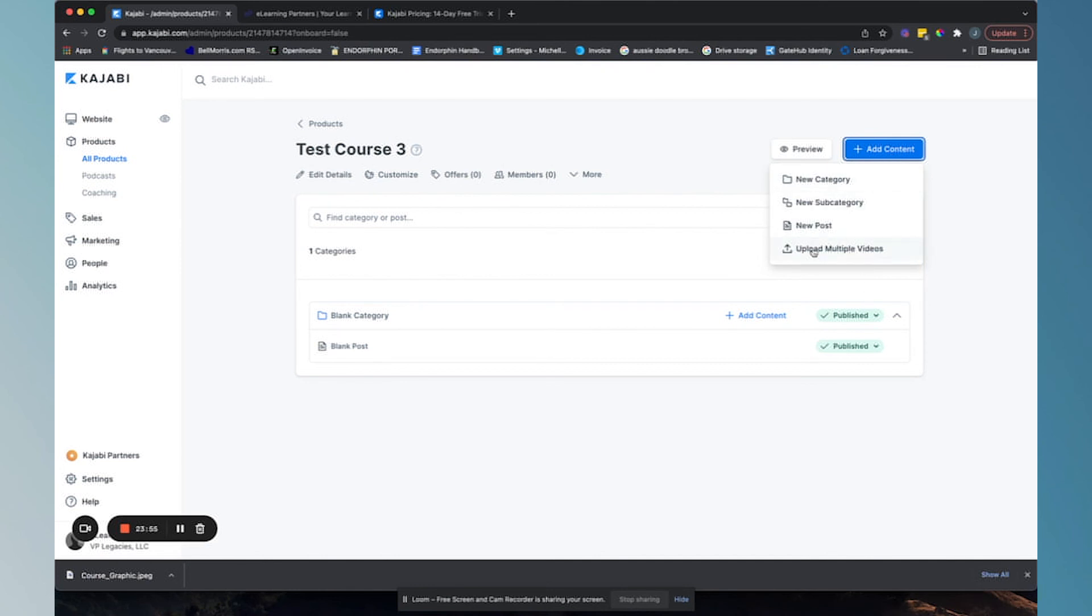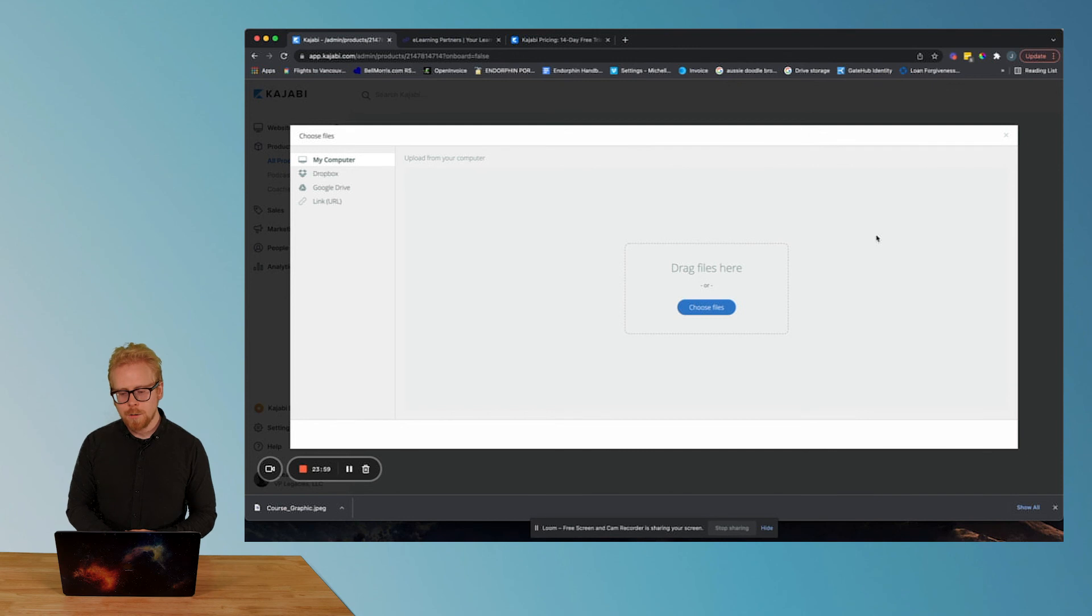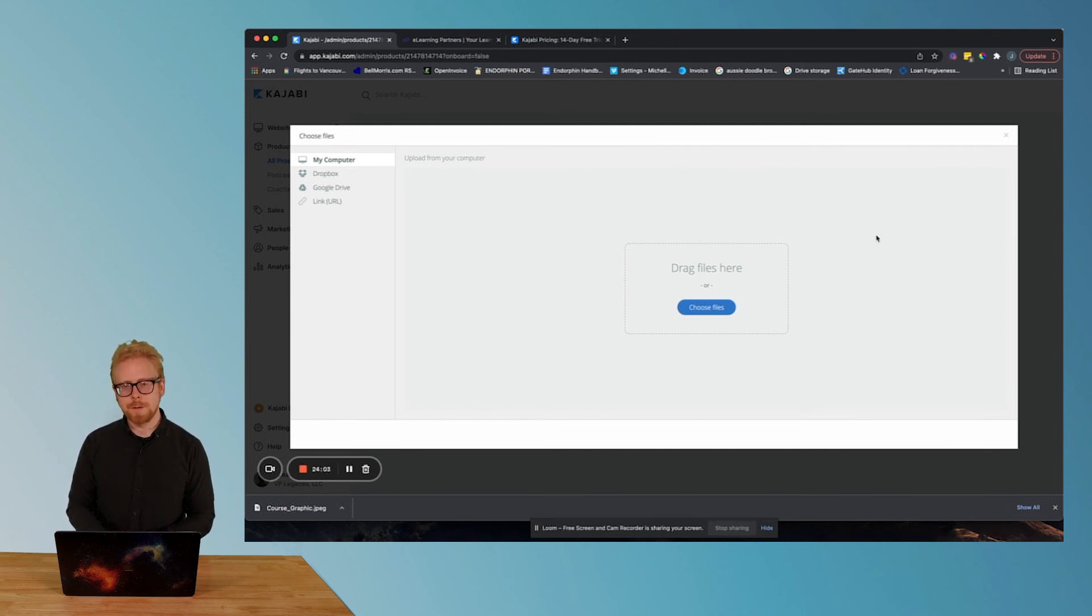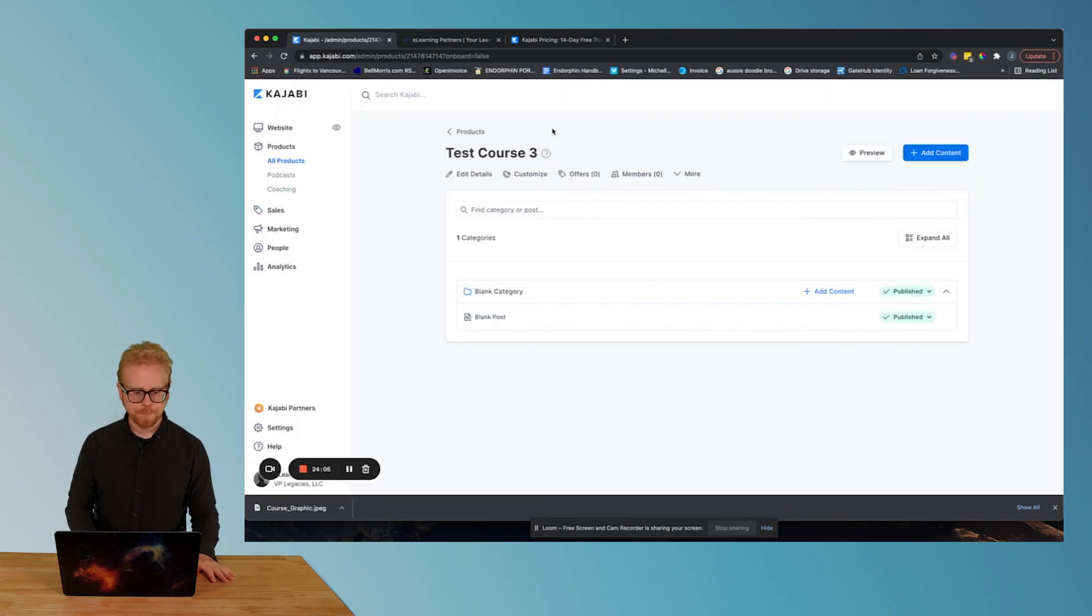You can actually upload multiple pieces of video content as well. So if you have like 10 videos and you want to create an individual post one at a time, you can upload them here. So that's how you do this on the product side.